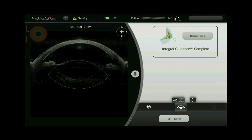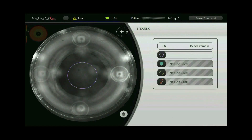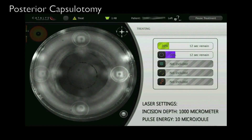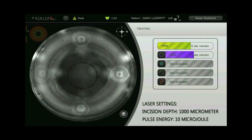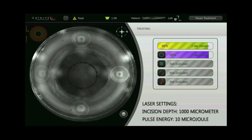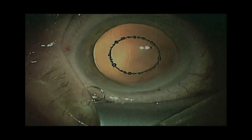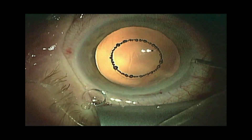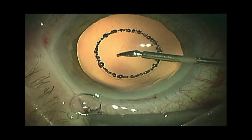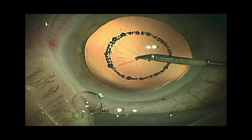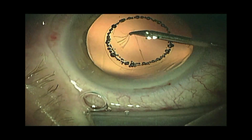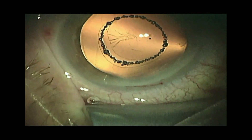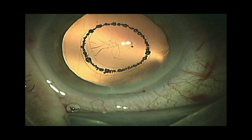After final confirmation, the posterior capsule is created. The patient is undocked and rotated to the operating microscope, where the residual gas bubbles from the posterior capsulotomy are clearly visible just inside the anterior capsulotomy. The posterior capsulotomy is verified to be complete and is carefully removed using micro forceps.